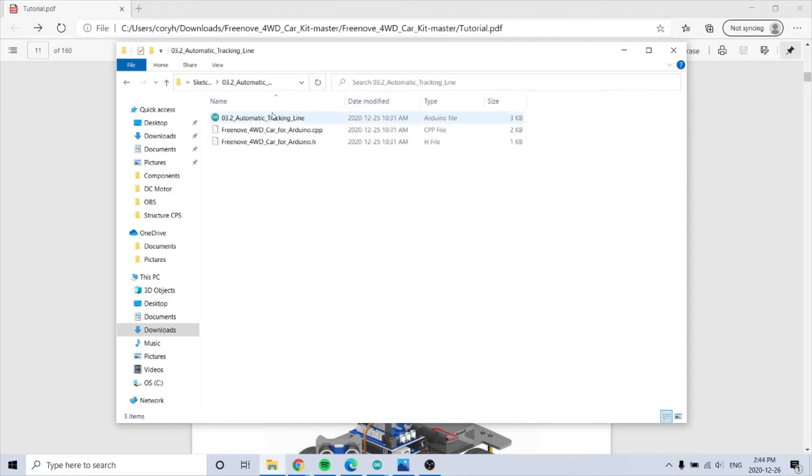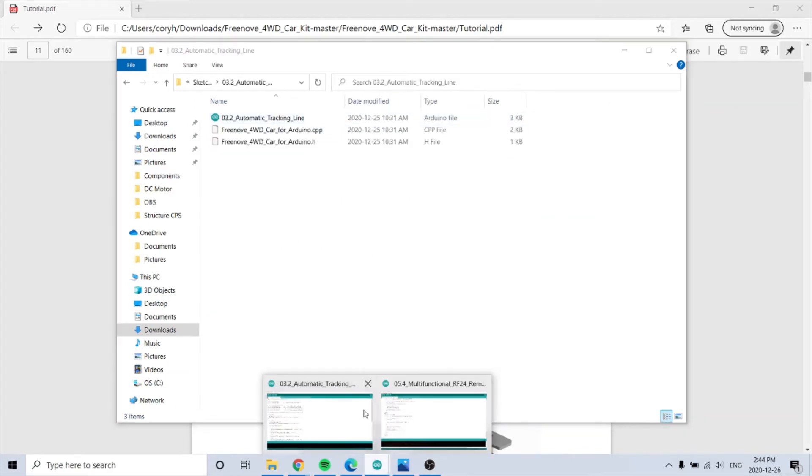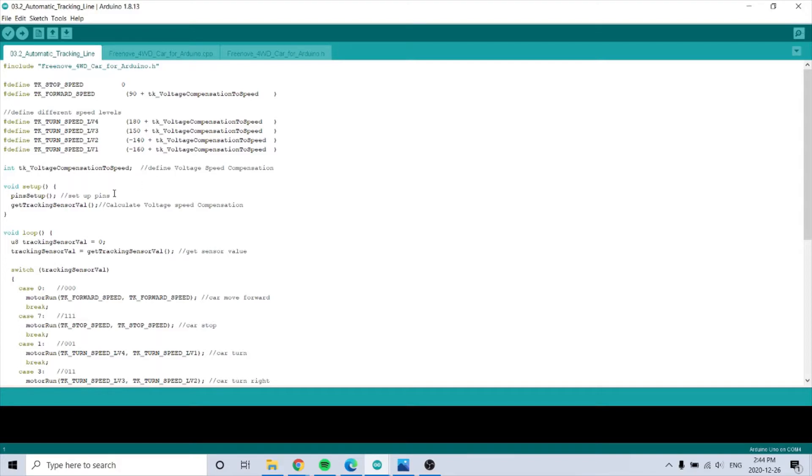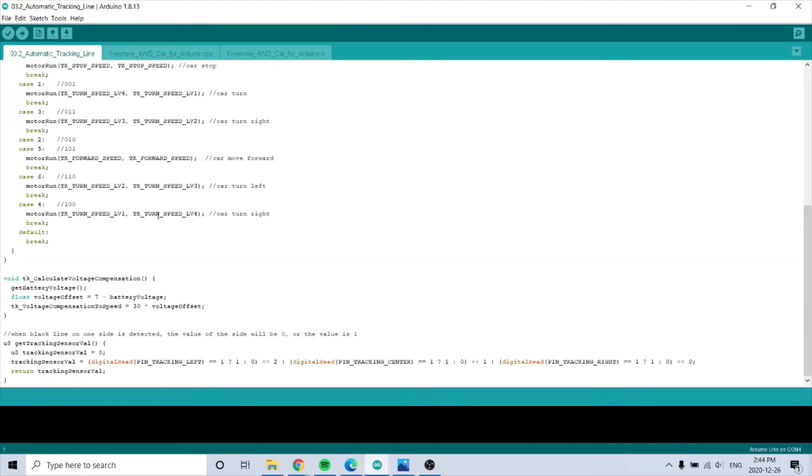The sketches is where the Arduino code is for each function: automatic tracking, line tracking. I think I have it open, yeah. This one was the black tape with a white background, and it tracks it with the sensors on the car. And here is the code for that.